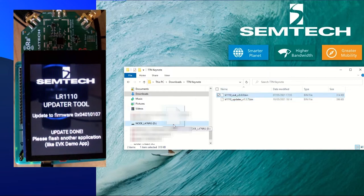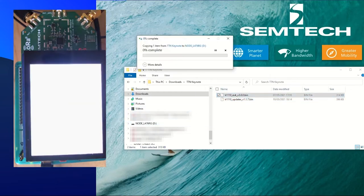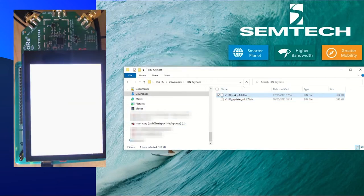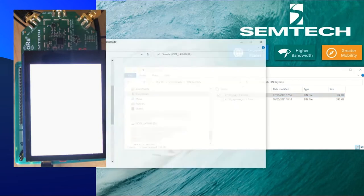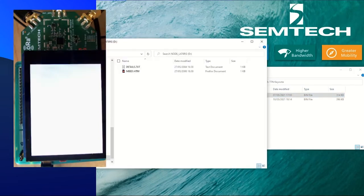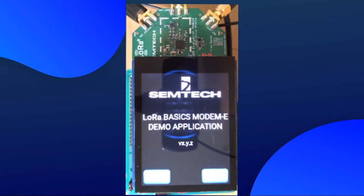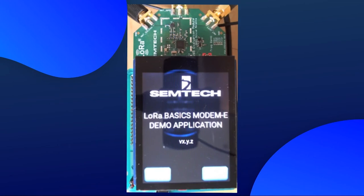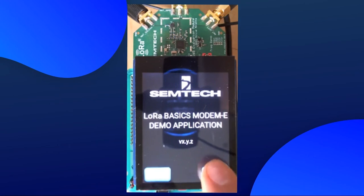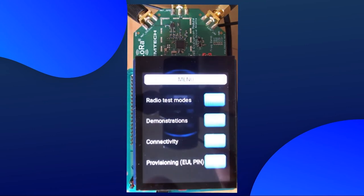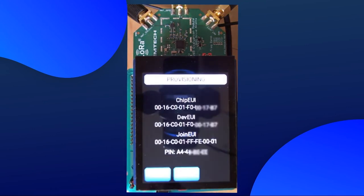After that, we can flash the evaluation kit firmware on the nuclear board. Now, we want to get the IDs from the modem e to register it in TTN and LoRa Cloud. For that, we select Start, then Provisioning. Write down the cheap UI, join UI and the pin.